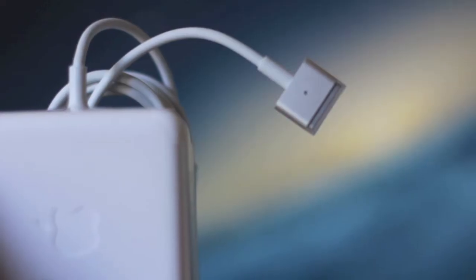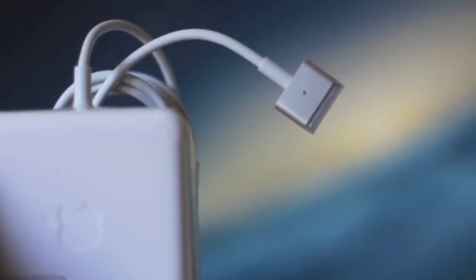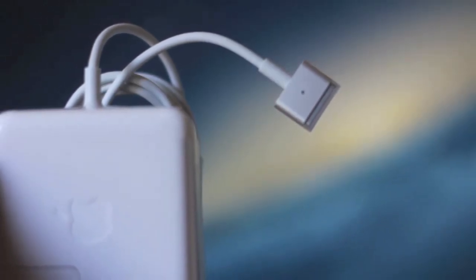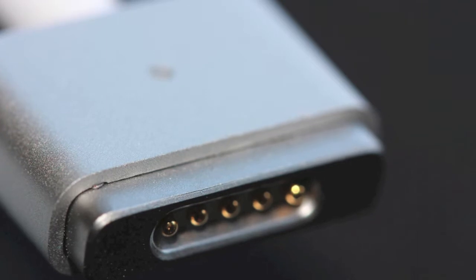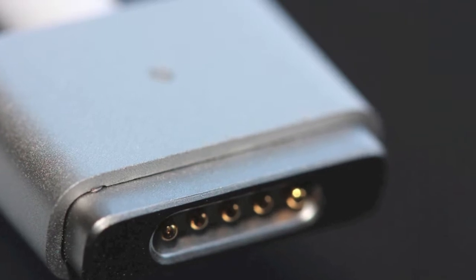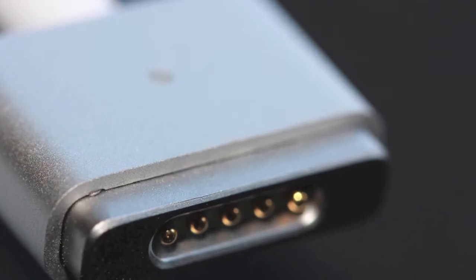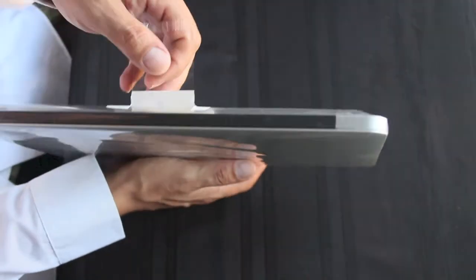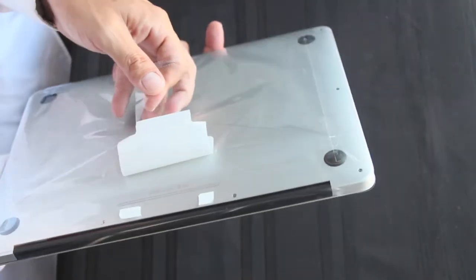You can see at the one end we have the new MagSafe 2 charger. Here's an up close and personal look for you guys so you can see better. It does look similar to the iOS charging unit.